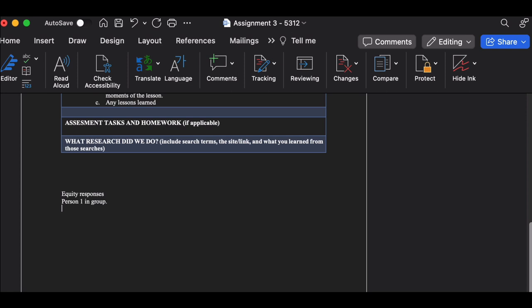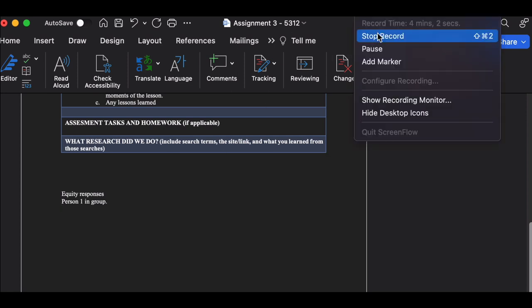So write the first part, the comments, second part, the equity responses, and each person should write an equity response inside this space. I hope that helps. If you have any other questions, feel free to reach out. We'll see you guys on Wednesday.